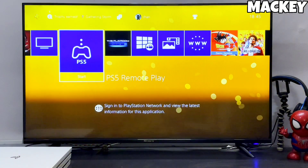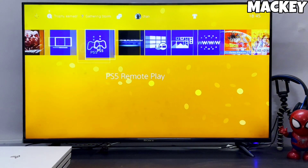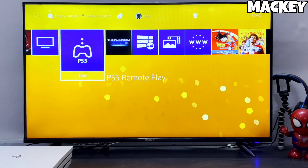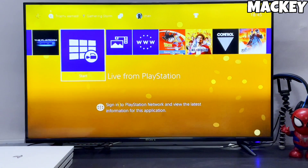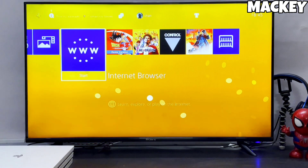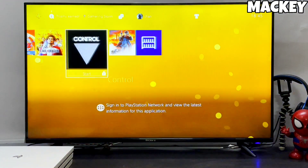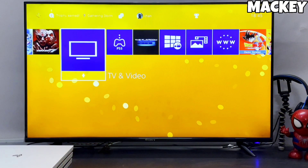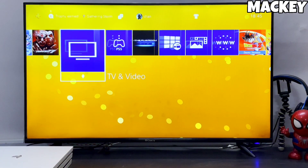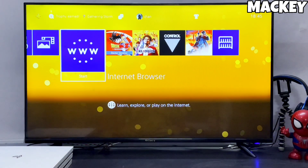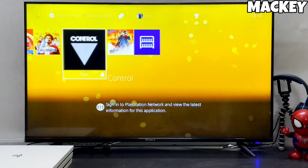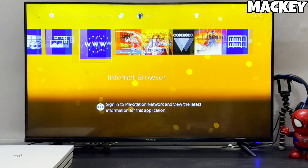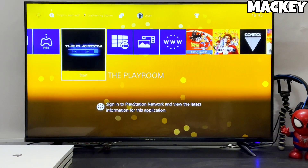Hey guys, this is Macky. In this video I am going to show you how you can downgrade or revert your PS4 to a jailbreakable firmware version. There are many people who want to jailbreak their PS4, and the 9.0 PS4 jailbreak is pretty good if you want to downgrade your PS4.